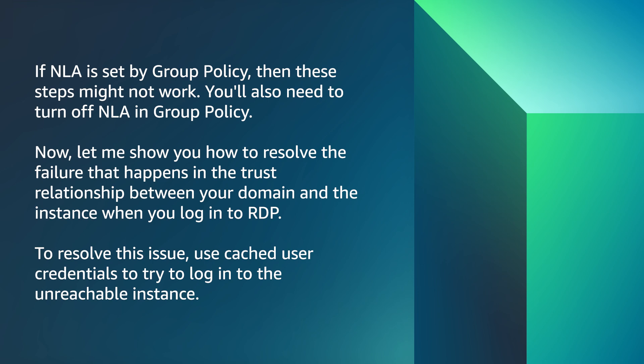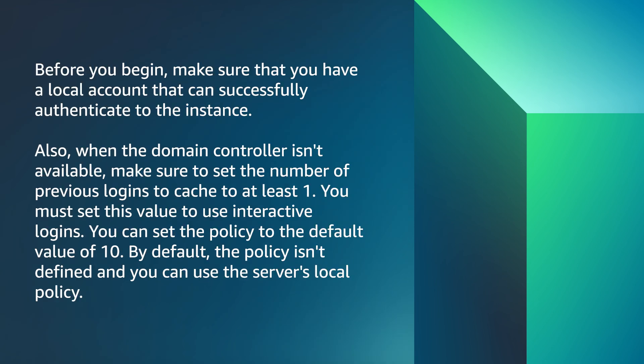Now, let me show you how to resolve the failure that happens in the trust relationship between your domain and the instance when you login to RDP. To resolve this issue, use cached user credentials to try to login to the unreachable instance. Before you begin, make sure that you have a local account that can successfully authenticate to the instance. Also, when the domain controller isn't available, make sure to set the number of previous logins to cache to at least 1.